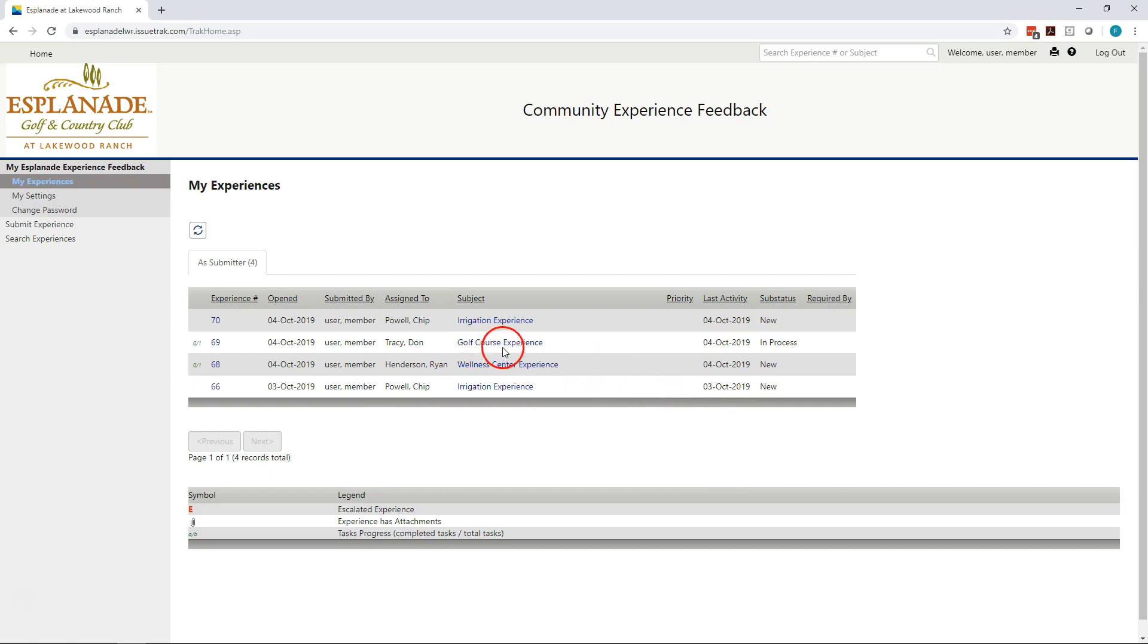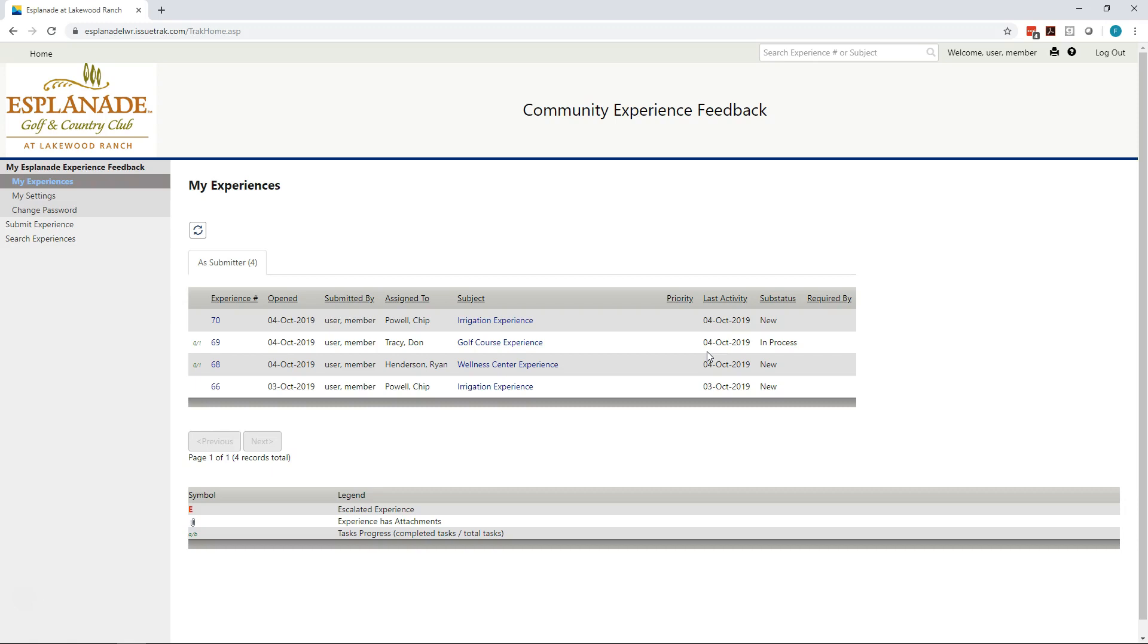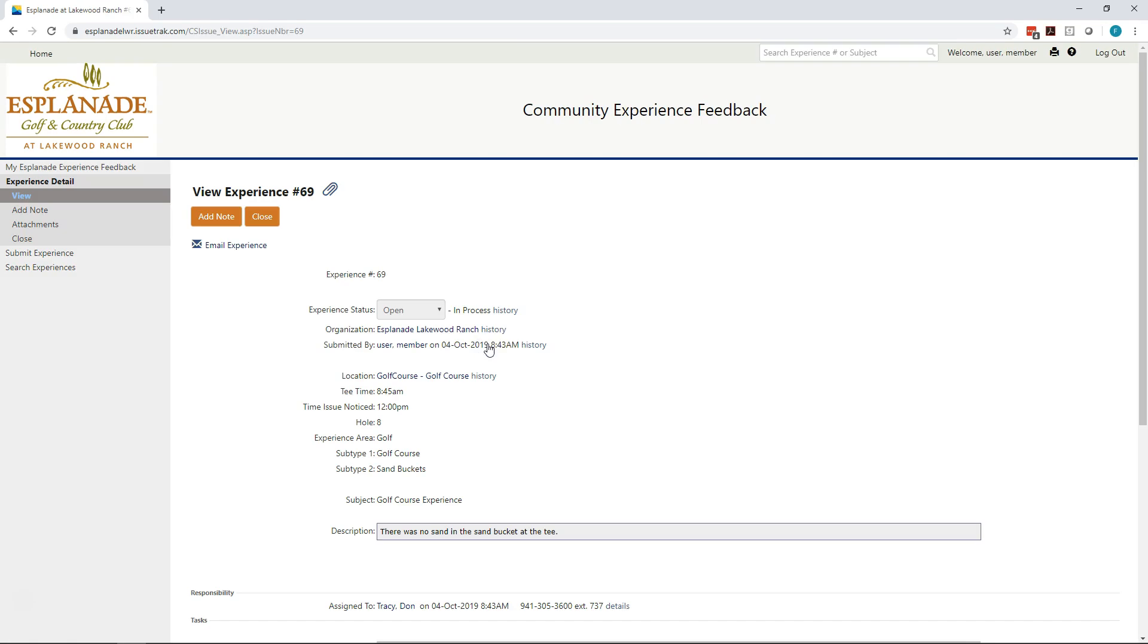Conversely, that golf course experience ticket that we just entered says in process. That's because some action was taken against the ticket. It could be that it was assigned to a different person. There was a note added. They changed the status of the ticket. Anything will move it from new to in process. The system has an automated rule that says, if a ticket stays in the new status for more than one business day, a reminder automatically goes to the person assigned to as well as that person's manager.